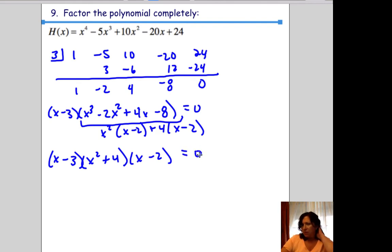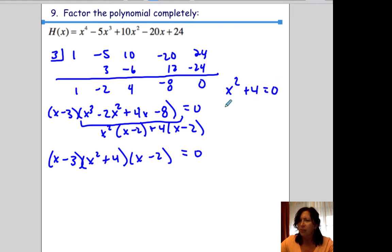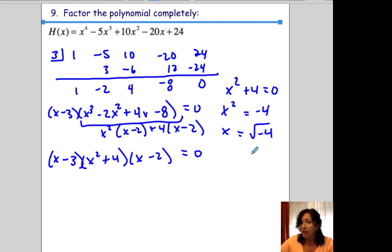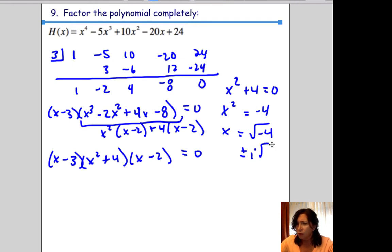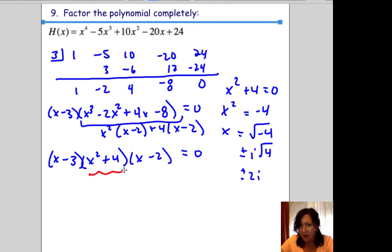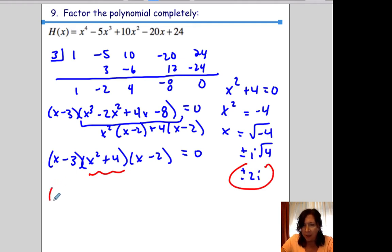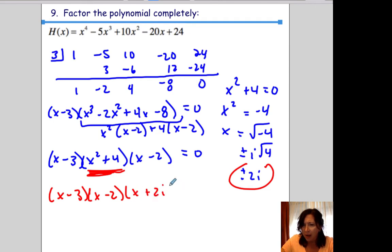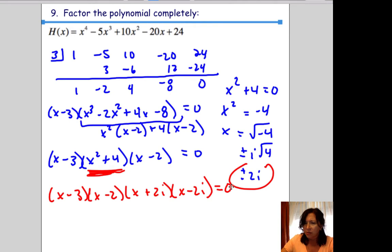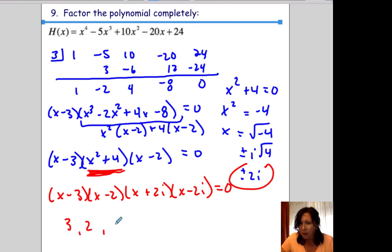x squared plus 4 is not completely factored — setting it equal to 0 gives x squared equals negative 4, so x equals plus or minus 2i. Therefore the complete factored form is x minus 3, times x minus 2, times x plus 2i, times x minus 2i equals 0. All zeros are 3, 2, and plus or minus 2i.